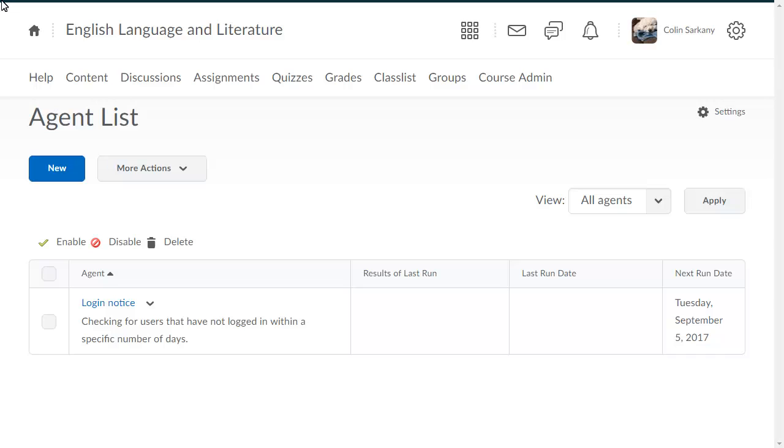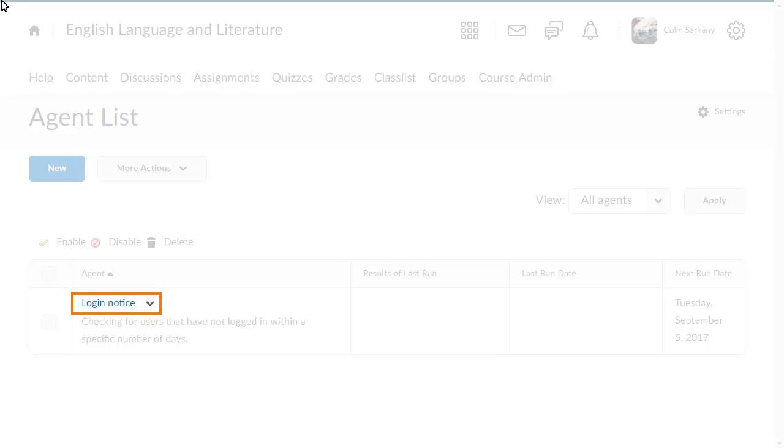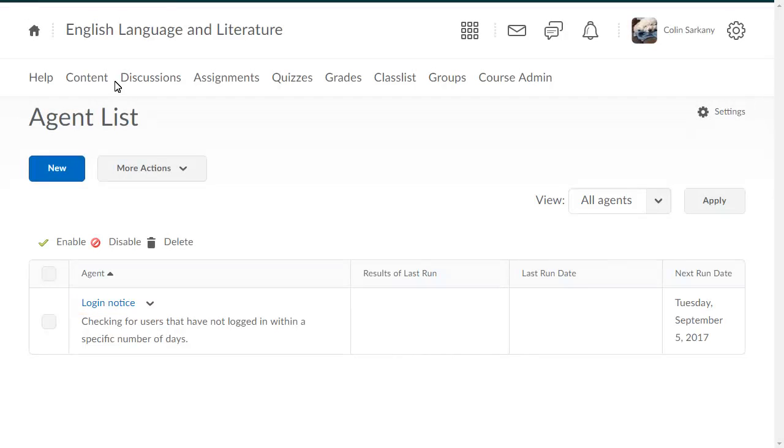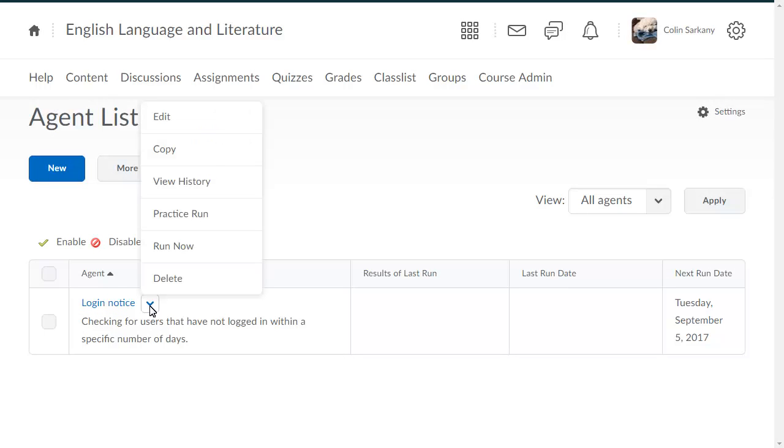To begin, from Intelligent Agents, click the context menu of the agent you want to run and select Run Now.